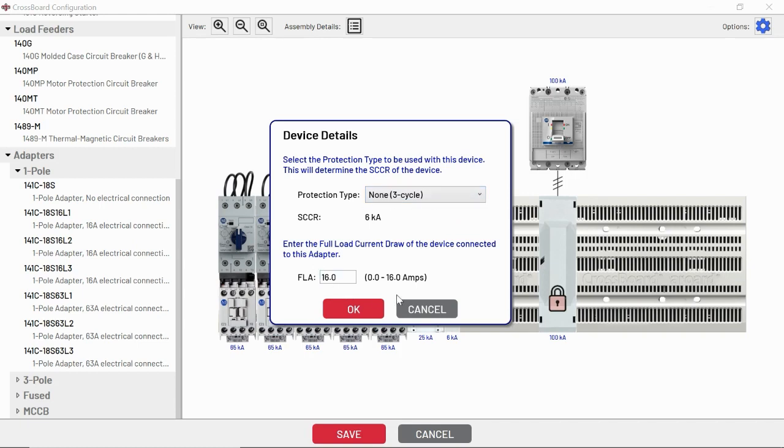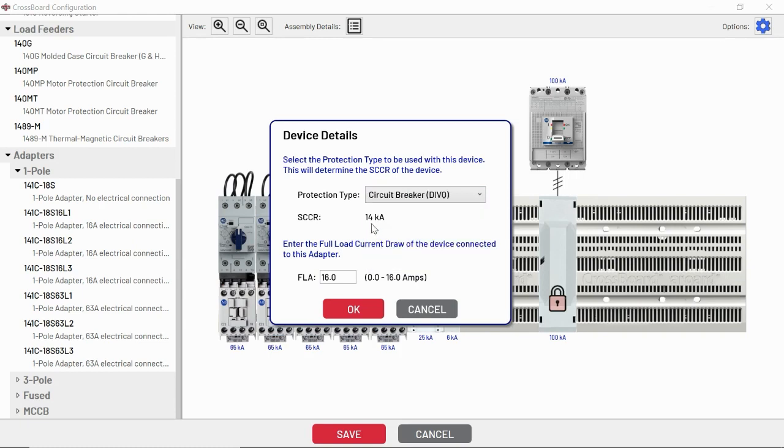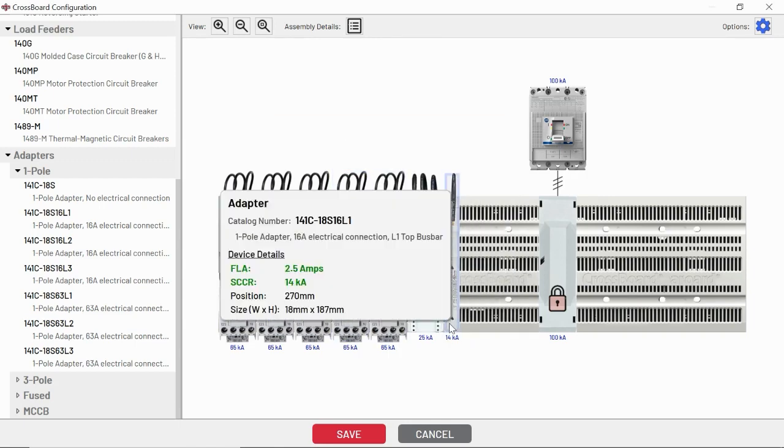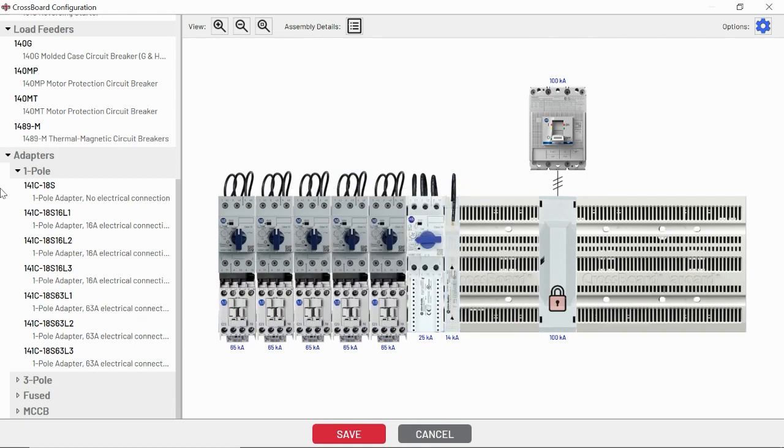When you're putting on just a blank adapter, it's going to ask you, what's your protection type? Let's say we have a one pole adapter on here. That's going to drive our SCCR rating. And again, this tool is keeping track of your FLA for you. You can just go ahead and put how much current you plan to draw off that phase. You'll see it's keeping track of our total current there for you.